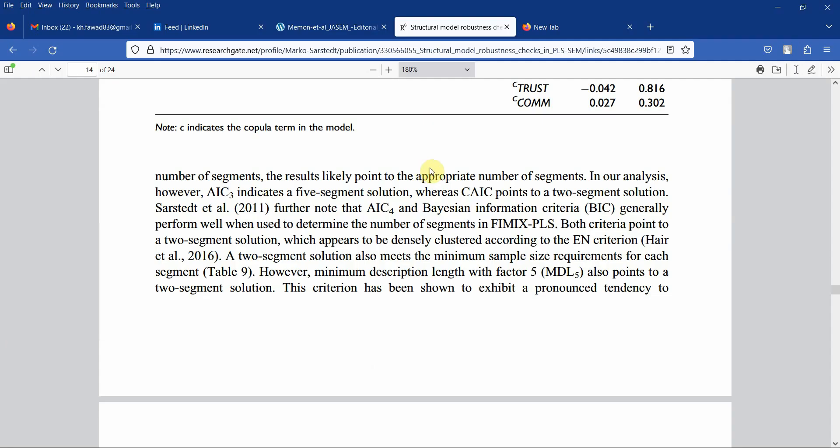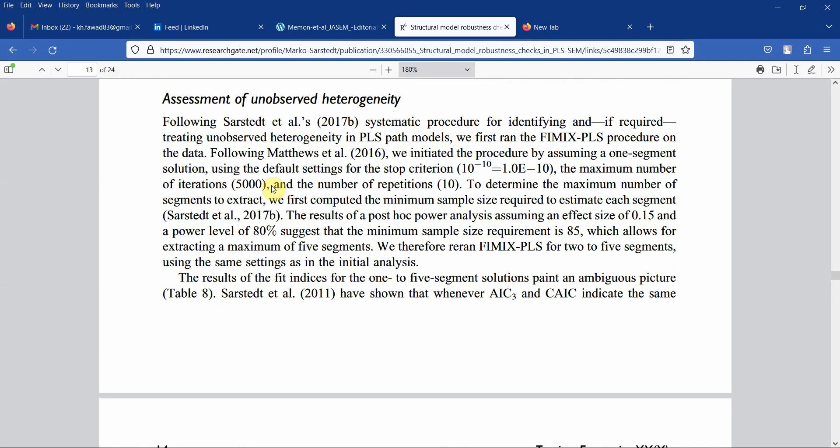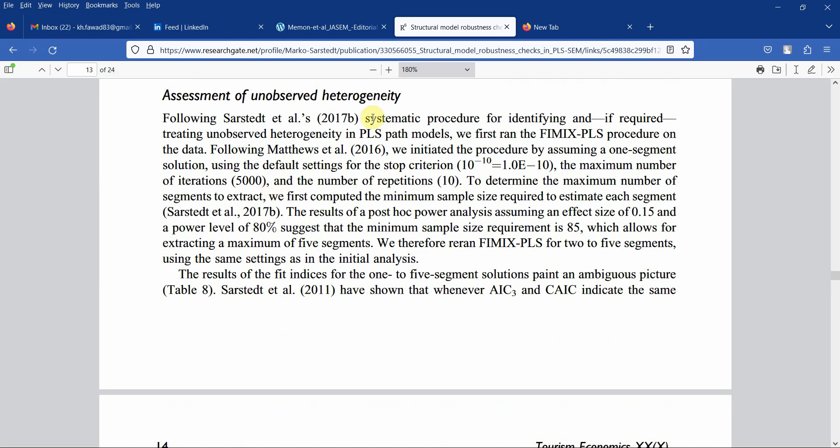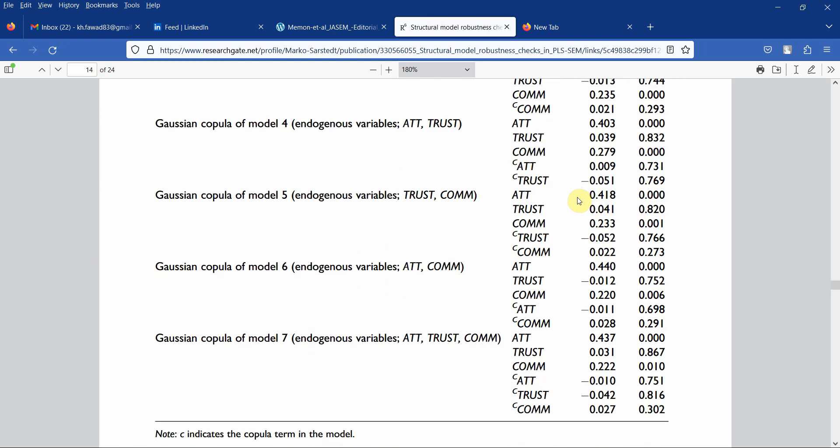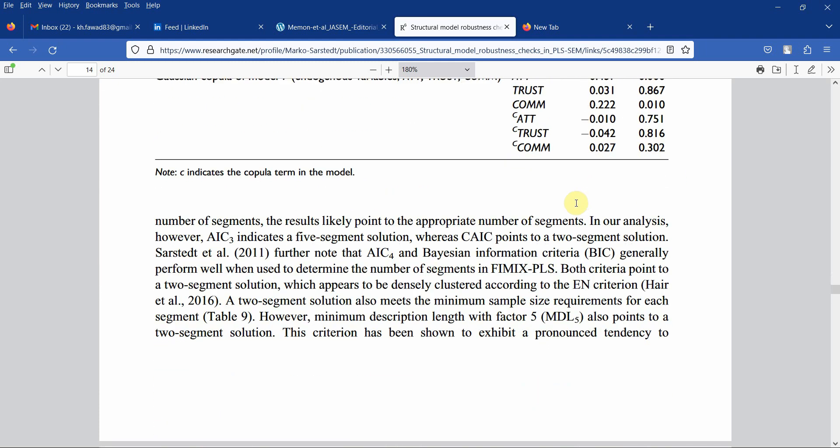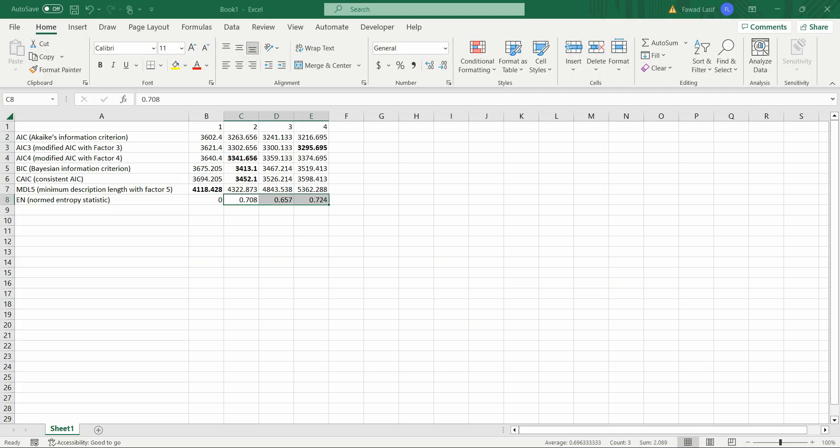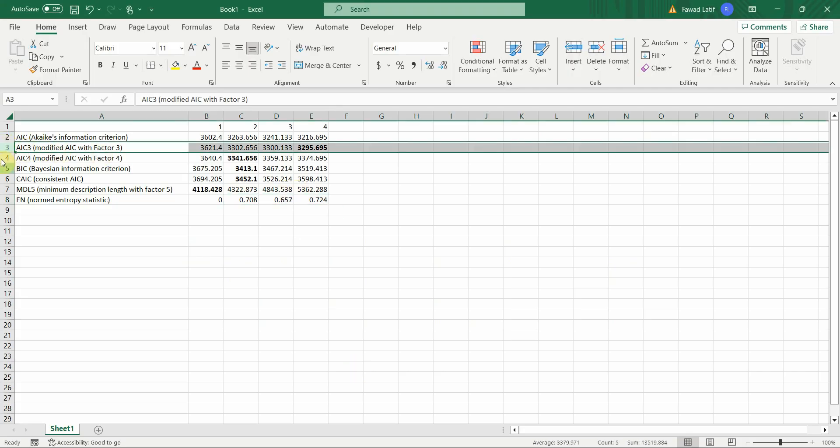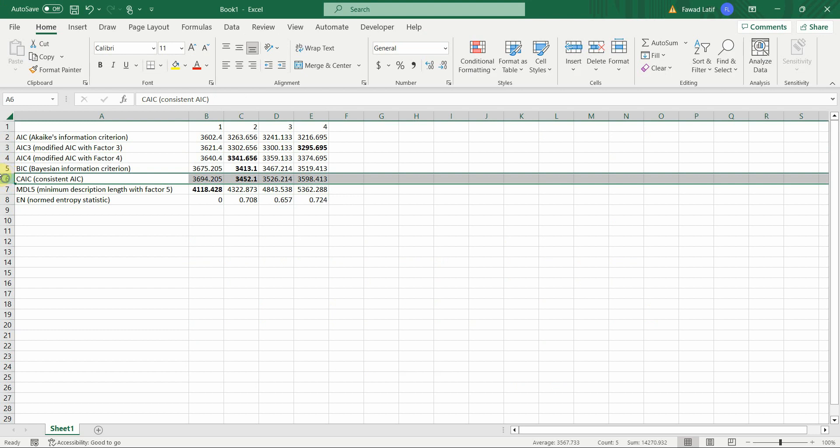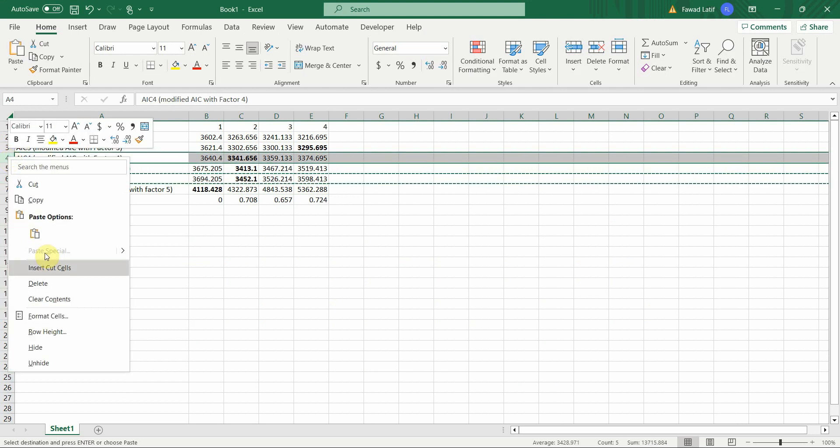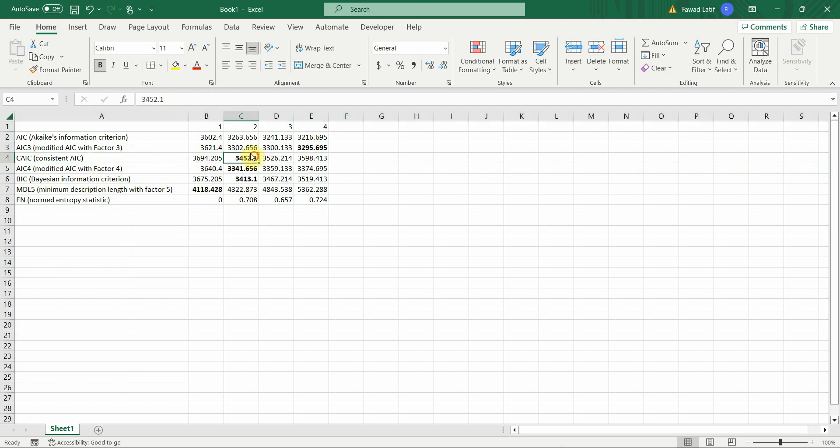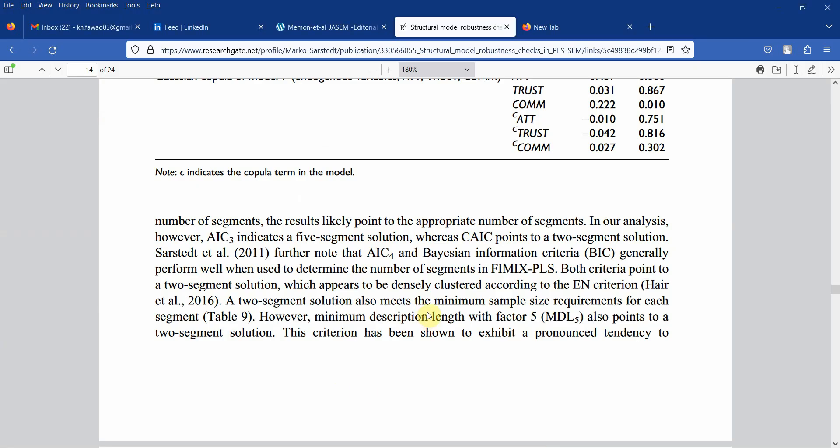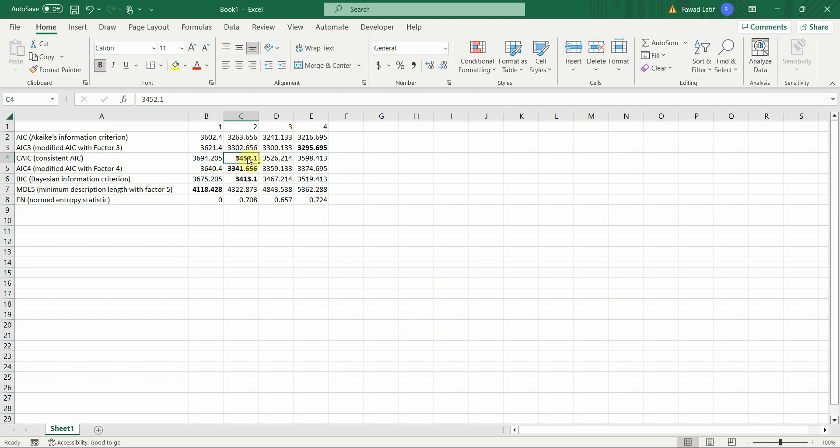We have to see other results as well. How do we assess the results? The results of the fit indices for one to five segments, in our example it's one to four, provide an ambiguous picture. In our case we have one to four segments. We have to first see AIC3 and CAIC. AIC3 is pointing towards four segments, CAIC is pointing towards two segments, so they are pointing towards different number of segments.